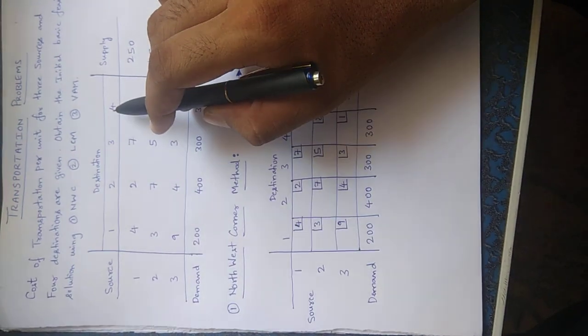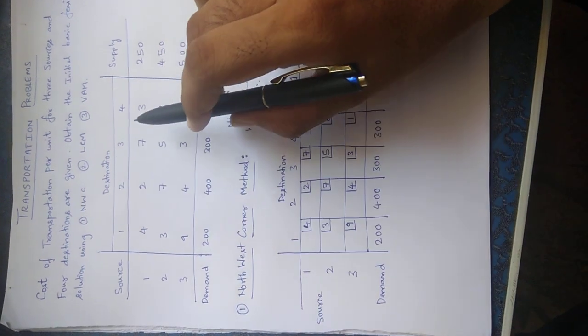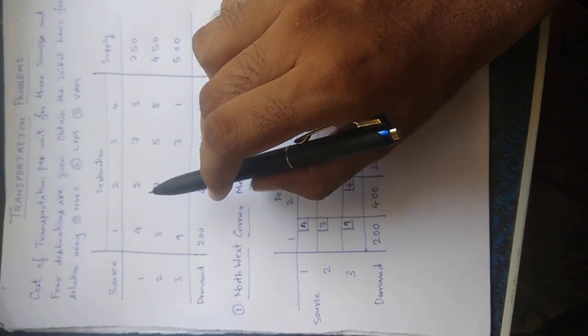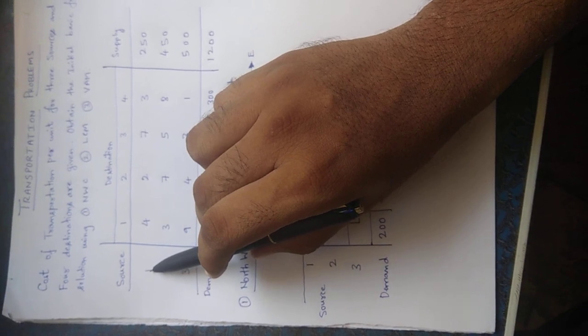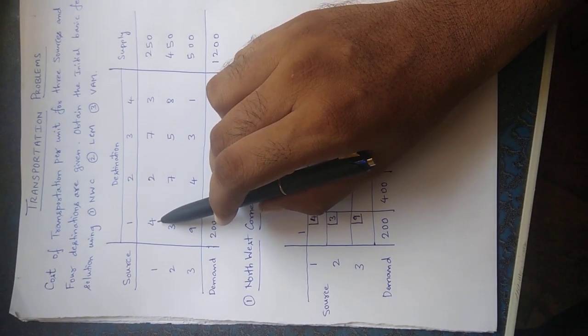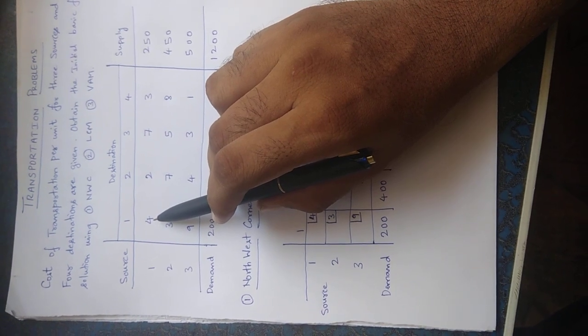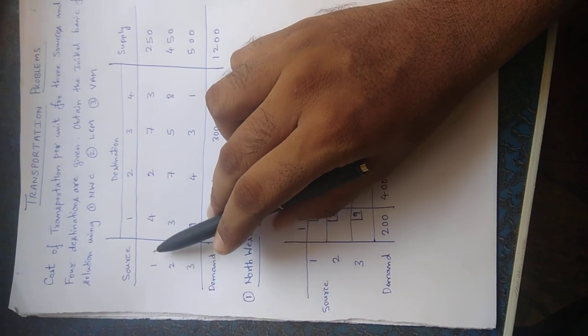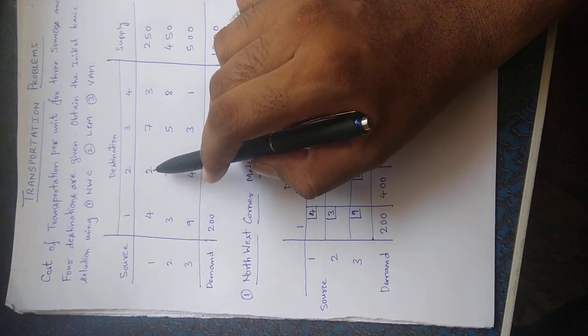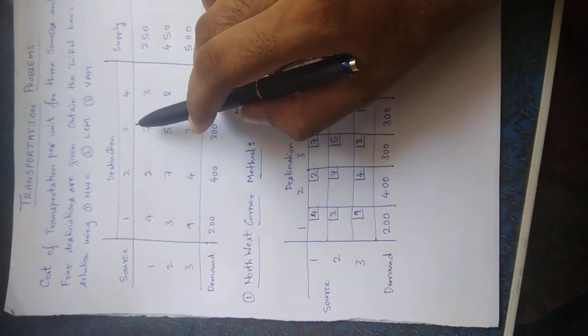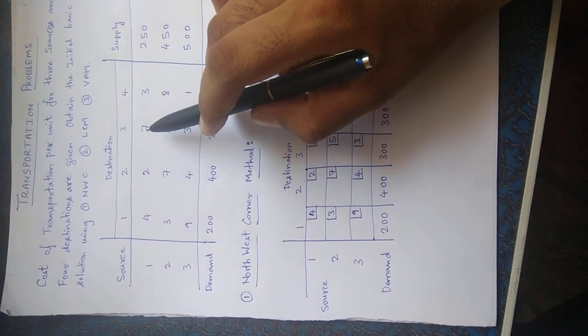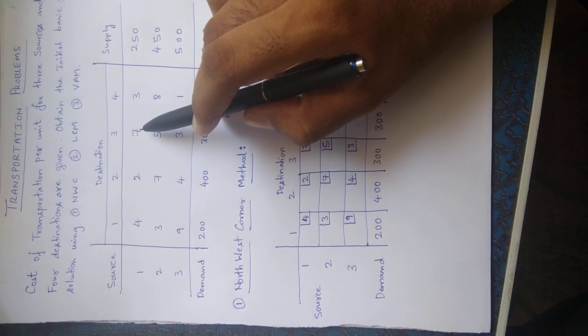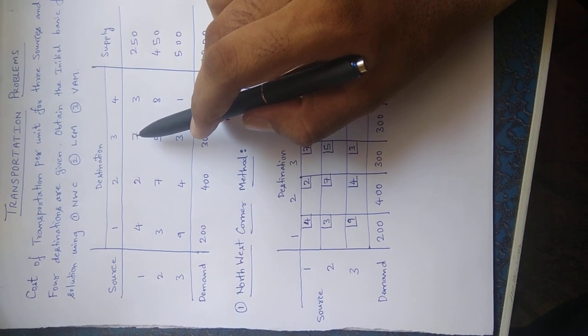Now this matrix actually is trying to say what? It is trying to say that to ship a product from source one to destination one, it is costing about four units per piece or per unit. From one to the second destination it is costing about two units. From source one to ship a product to third destination, it is costing seven units per unit.